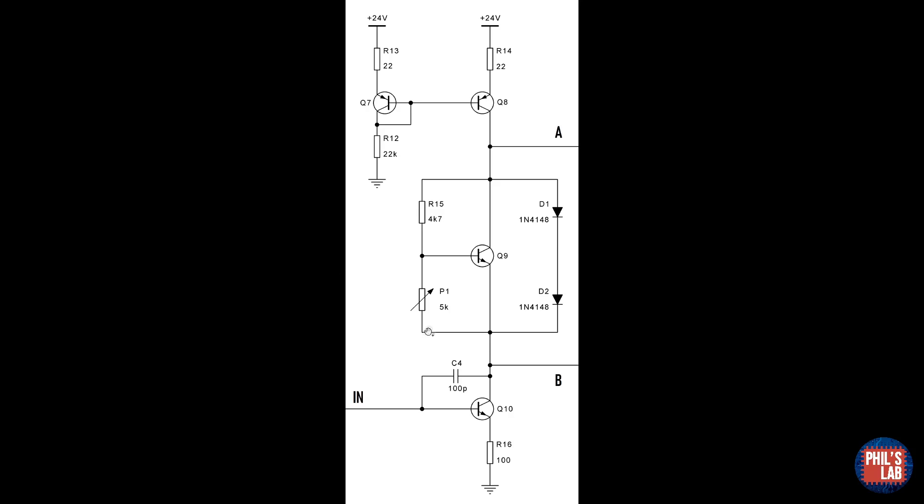The most important part of this stage is actually the capacitor C4, which gives us dominant pole compensation, often also called Miller compensation.